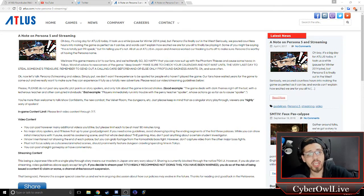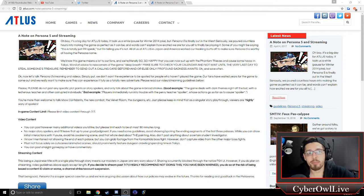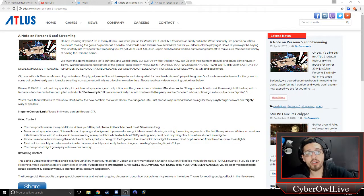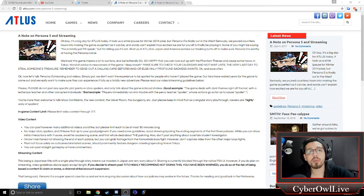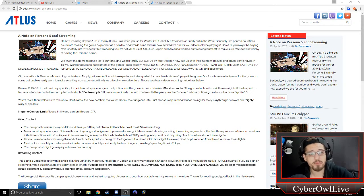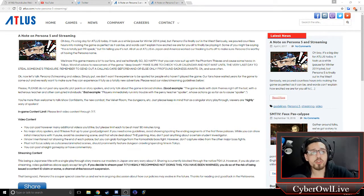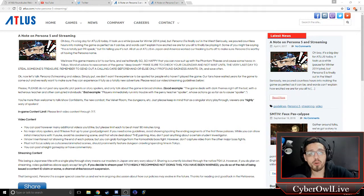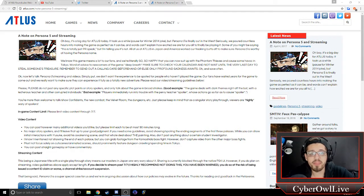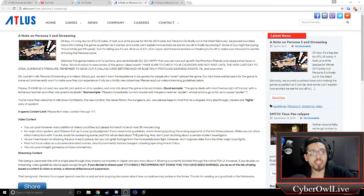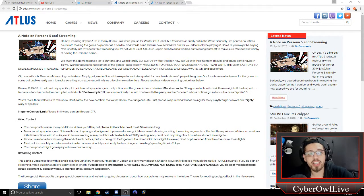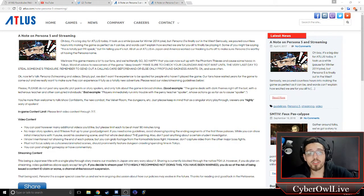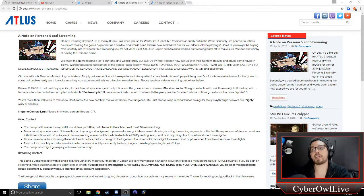We know that this game means a lot to our fans, and we are literally so happy that you can now suit up with the Phantom Thieves and cause some havoc in Tokyo. Word of advice to newcomers? Deep breath. Make sure to check your calendar and not wait until the very last day to steal someone's treasure. Remember to send out a calling card beforehand or else only profound sadness awaits. And save often. Now, let's talk Persona 5's streaming and videos. Simply put, we don't want the experience to be spoiled for people who haven't played the game. Now, this is where it gets problematic.